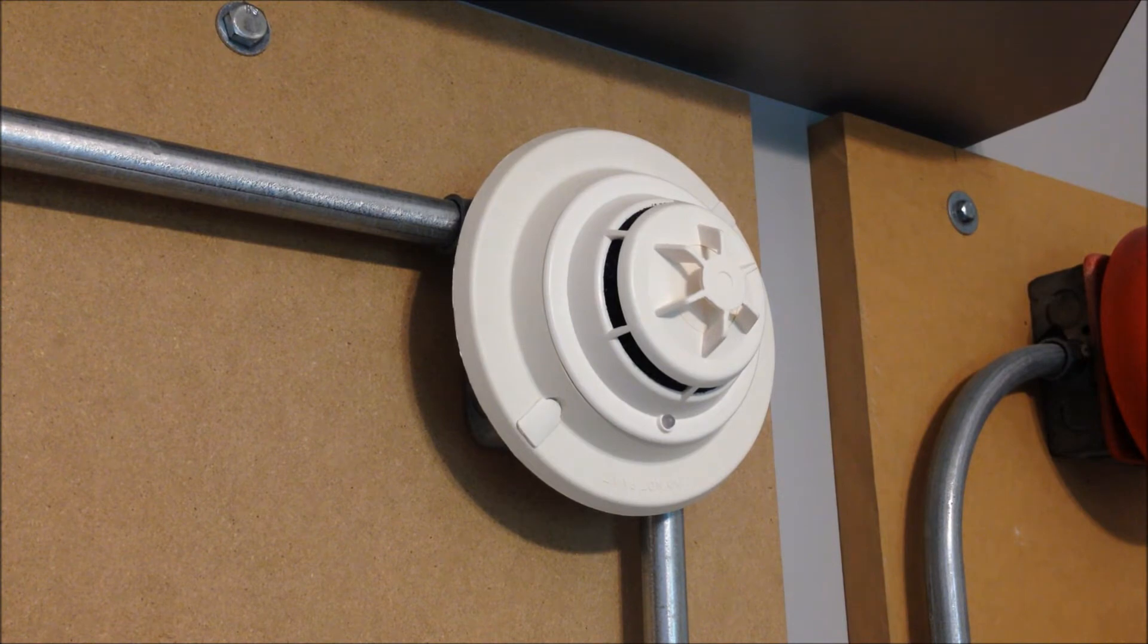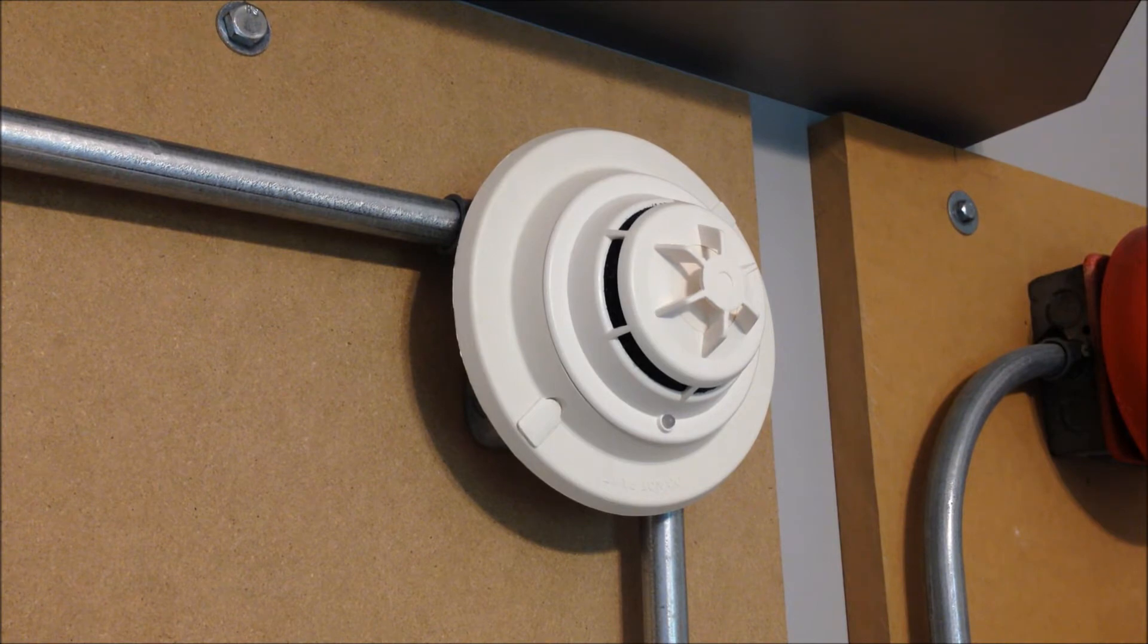So, now we're back over at the PE11T detector, and we're ready to start the test. Now, before I get started on this, I do want to say, I know I have a lot of younger hobbyists who watch my videos.